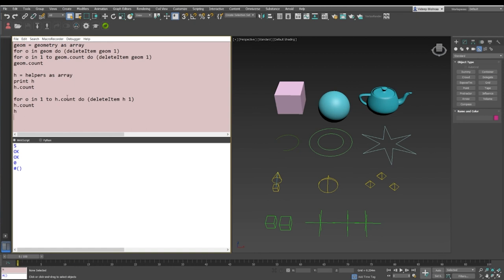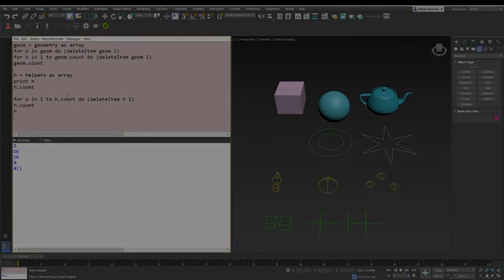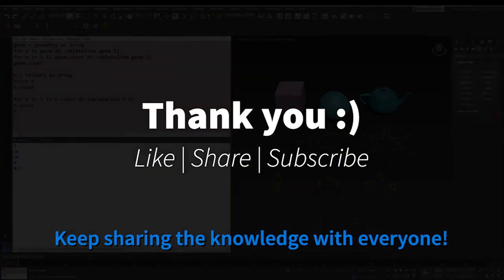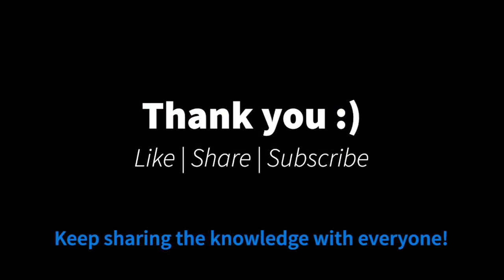So guys, this is very important to understand. First, whenever you delete items from array, they do not get deleted from 3D Studio Max as nodes. The second thing is when you want to delete all the items from the array, make sure that you use this kind of for loop when you iterate from the indices of the array and not the objects itself. So this is it on deleting of items in an array, and thank you so much for watching.